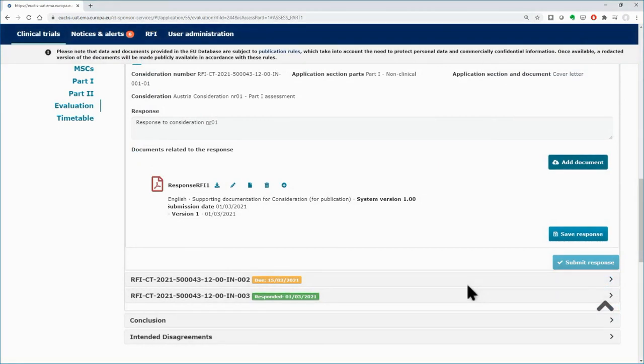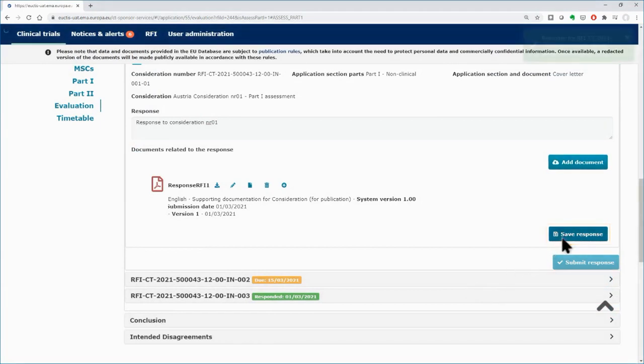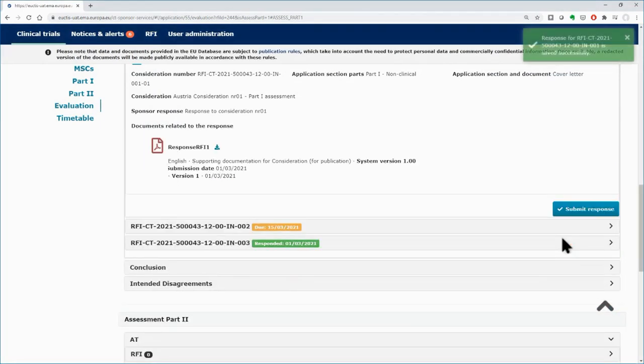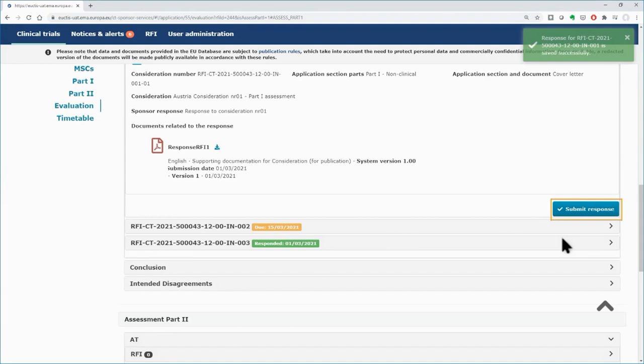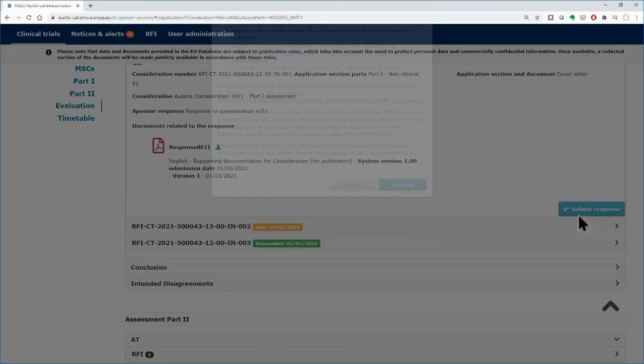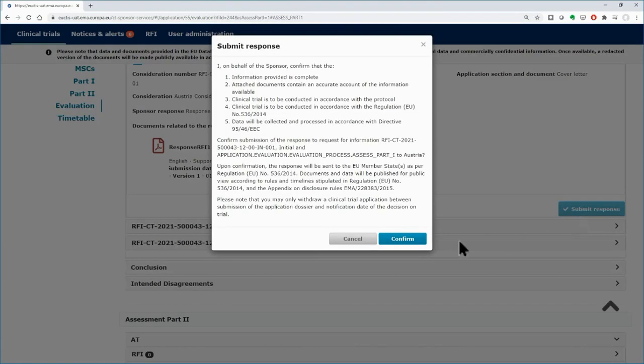Once you complete your response, click on the save button to activate the submit response button. Submit the response by clicking on the enabled respective button and then on the confirm button.